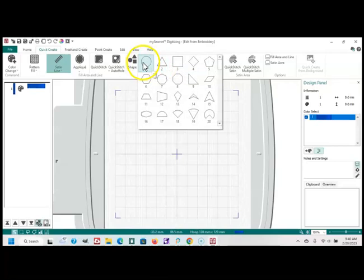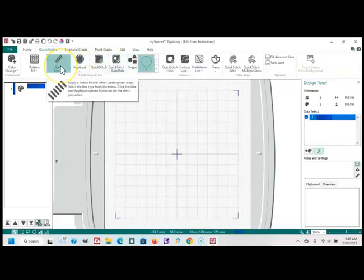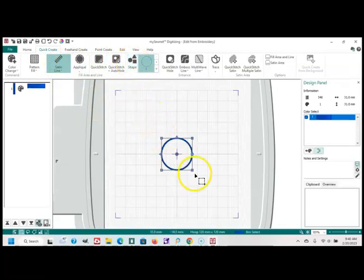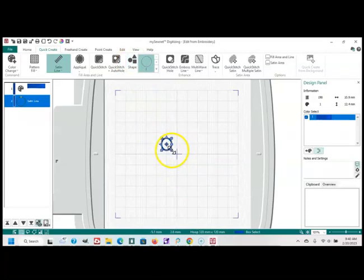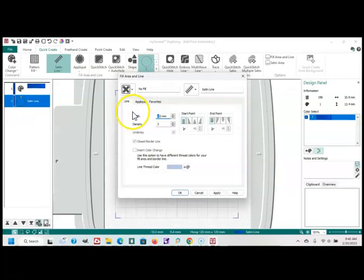If I am doing a freestanding lace that I need a hook for, I will make a satin stitch oval in a shape that I want, and I will make it a little thicker. Let's do, say, a 3.0.